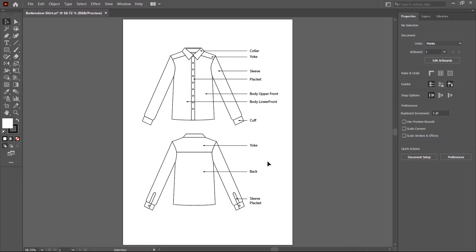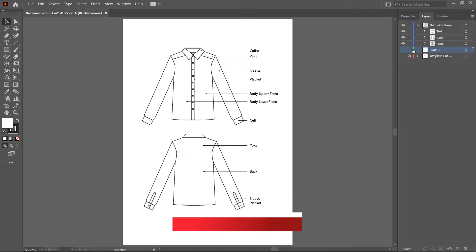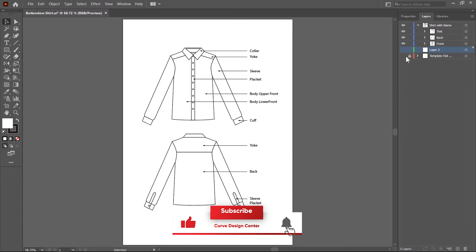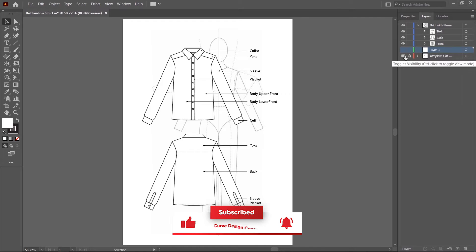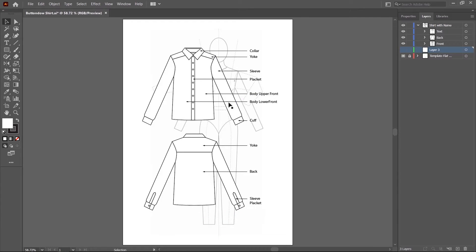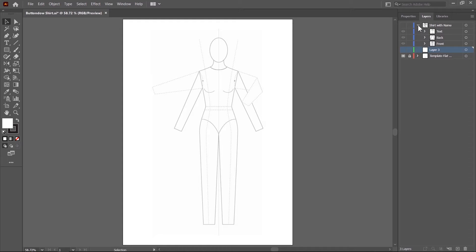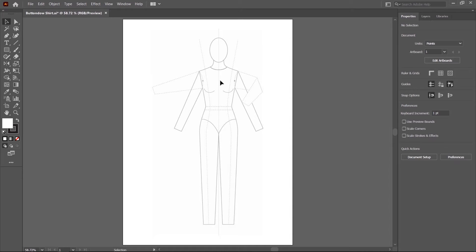This one is the upper body part and this one is the lower body, both are front. This one is also yoke, this one is the back body, and it's called sleeve placket. These are buttons. So these are the annotations of this shirt. Now I switch to my template layer.